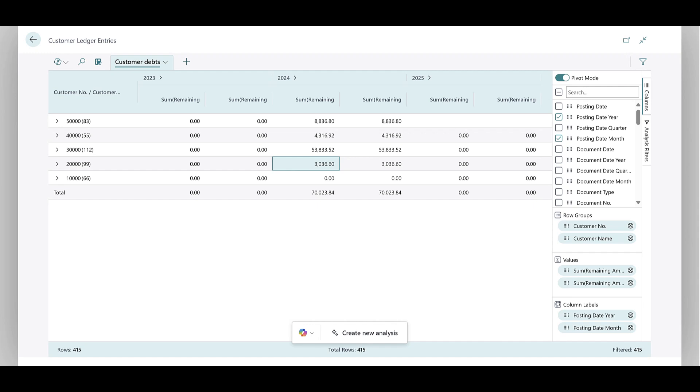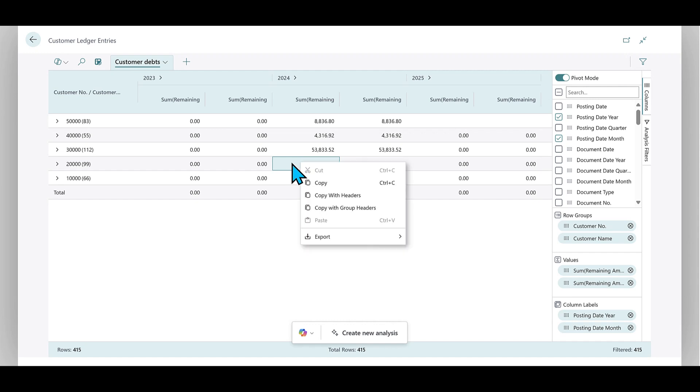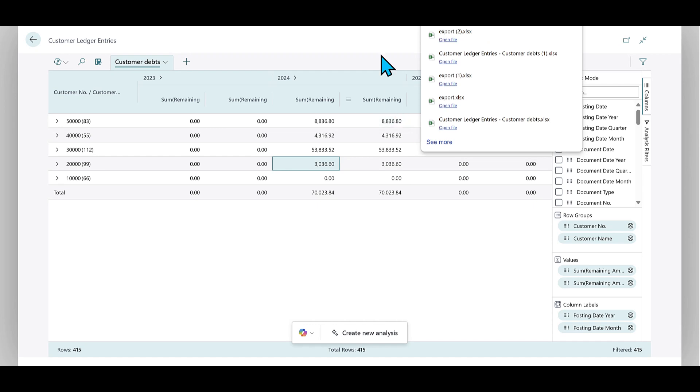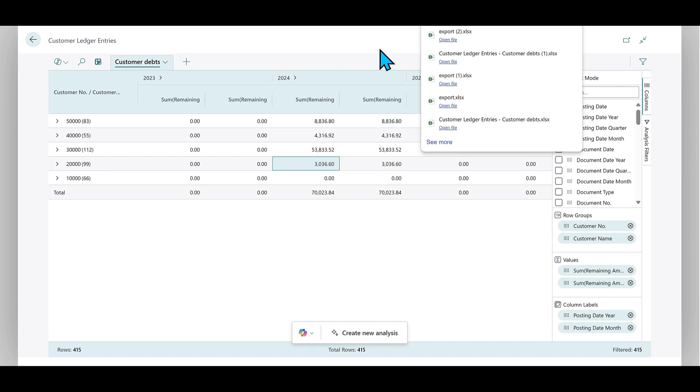The first thing is how to export to Excel. You've always been able to do this, but in this Release Wave we made it a little bit easier. The first method is simply to right-click in the data area, choose Excel, Export, and then choose Open in Excel, and you get your data in Excel.